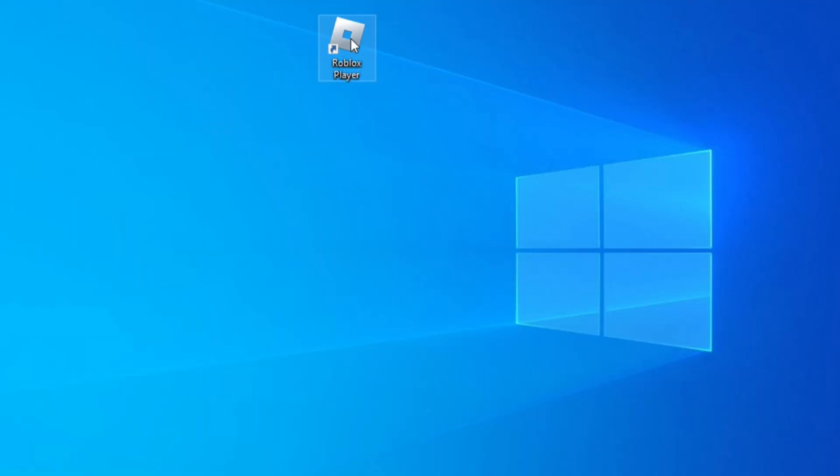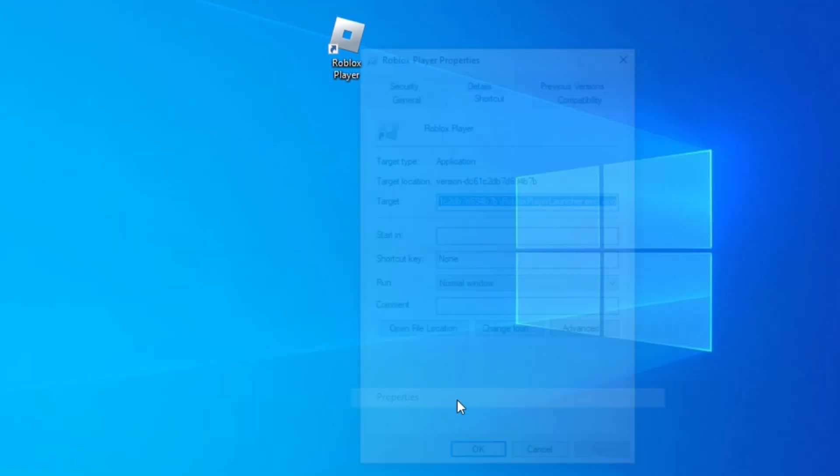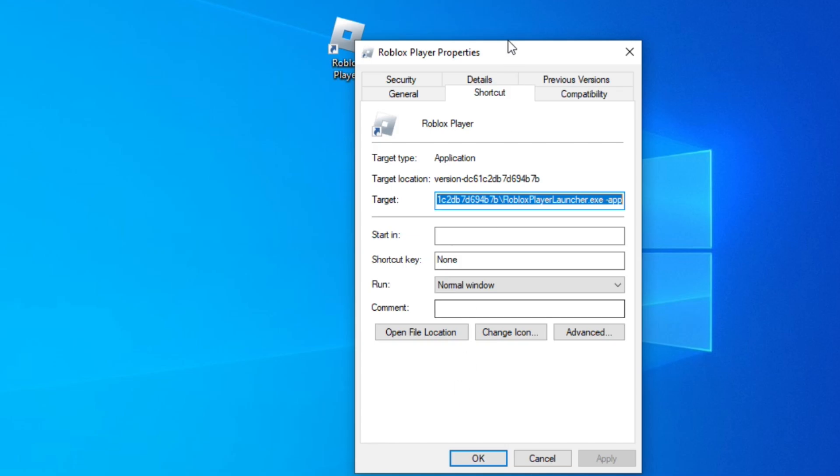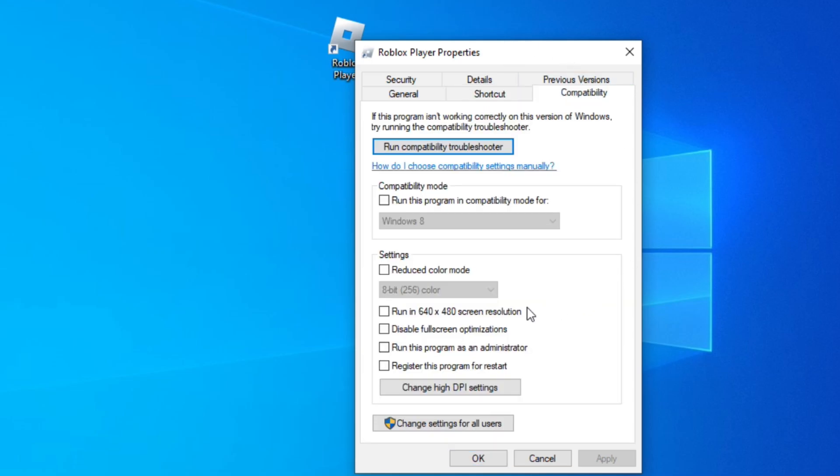Right-click the Roblox icon and click Properties. Now Compatibility. And here, let's check the box Disable Full Screen Optimization and the box Run this program as an administrator. Click Apply and OK.